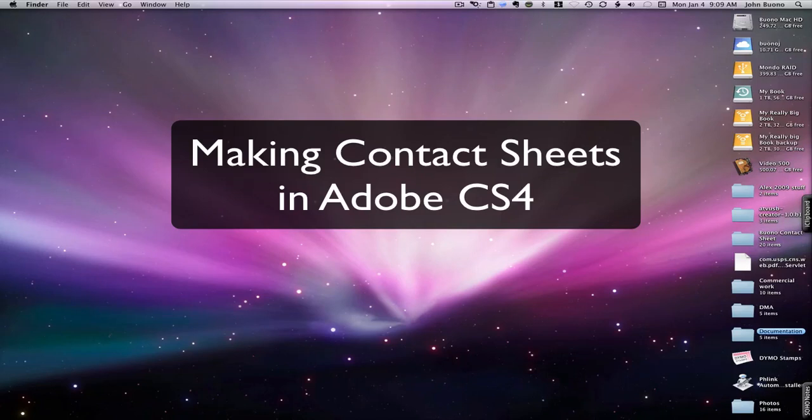In this video we're going to cover the way contact sheets are made in Adobe CS4. They've changed it quite a bit since CS3 and actually made it a lot simpler.